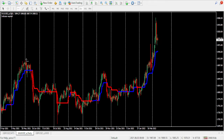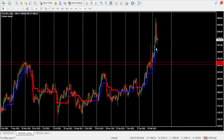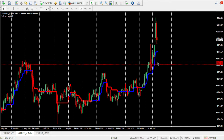Therefore the price may continue to pull back down and touch this level here. We may see price correct itself to the lower side, coming back down at least up to this point. We'll continue looking for more sell positions, expecting price to extend down — it may come down and even touch this point before we continue to the upper side.